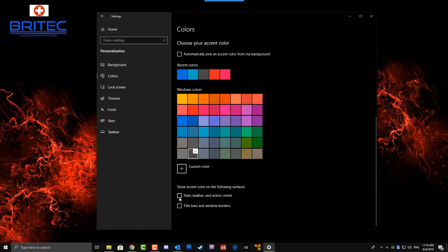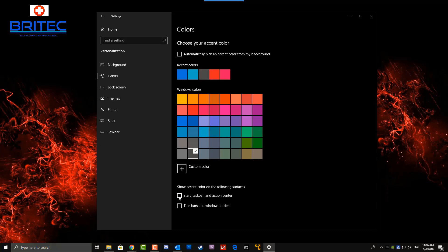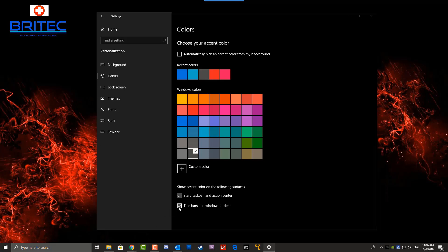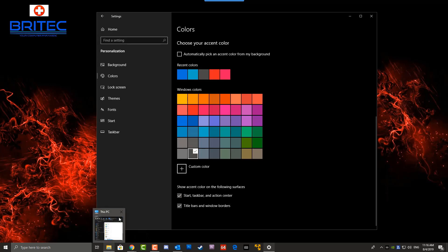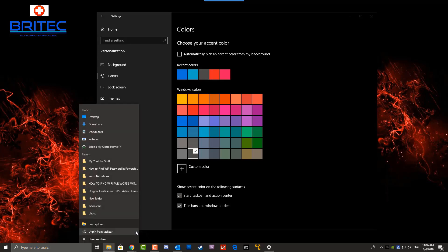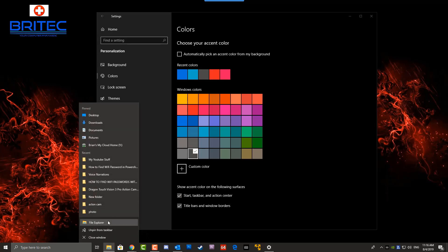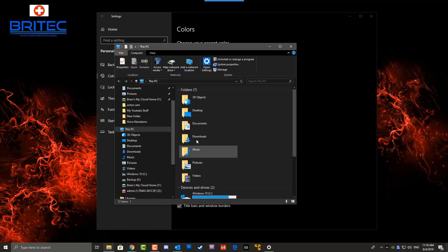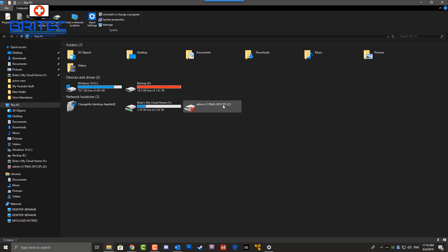You can also show accent color on the following surfaces, which is your Start menu, your taskbar, and also your action center. You've also got options below that which is the title bars and also your window borders. You can put the dark theme around those as well. Once you've done that, you should have the complete dark theme enabled.